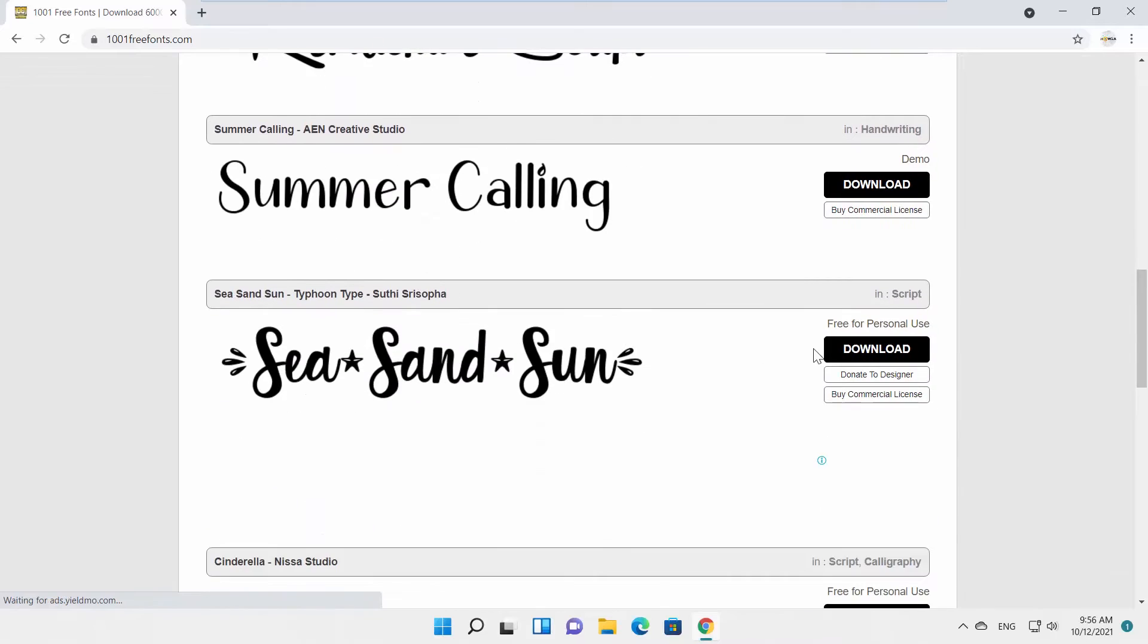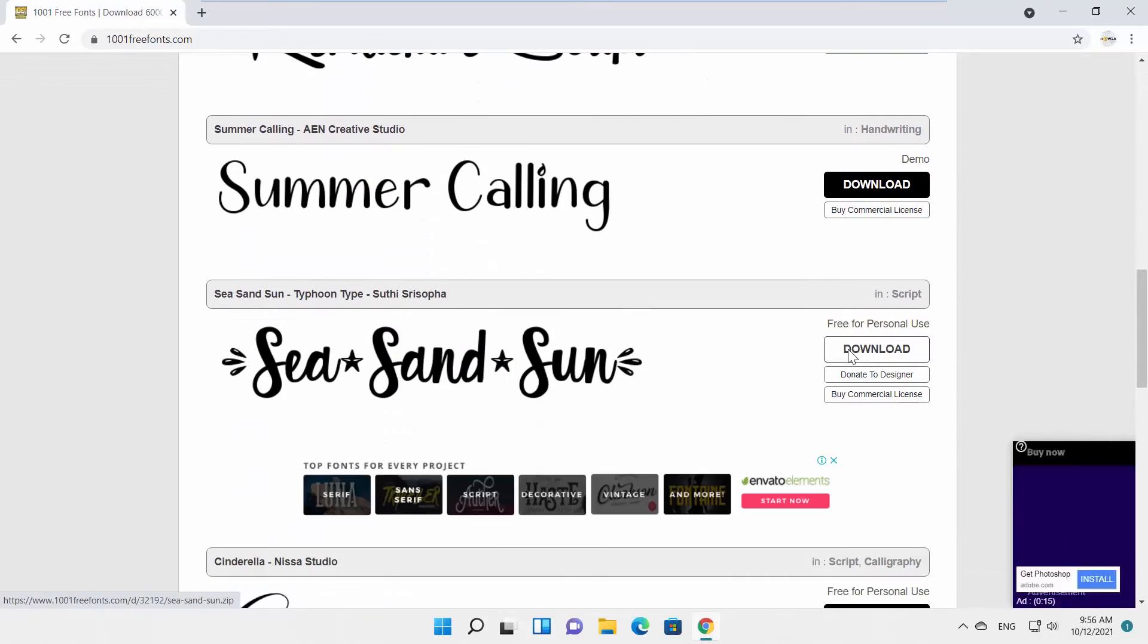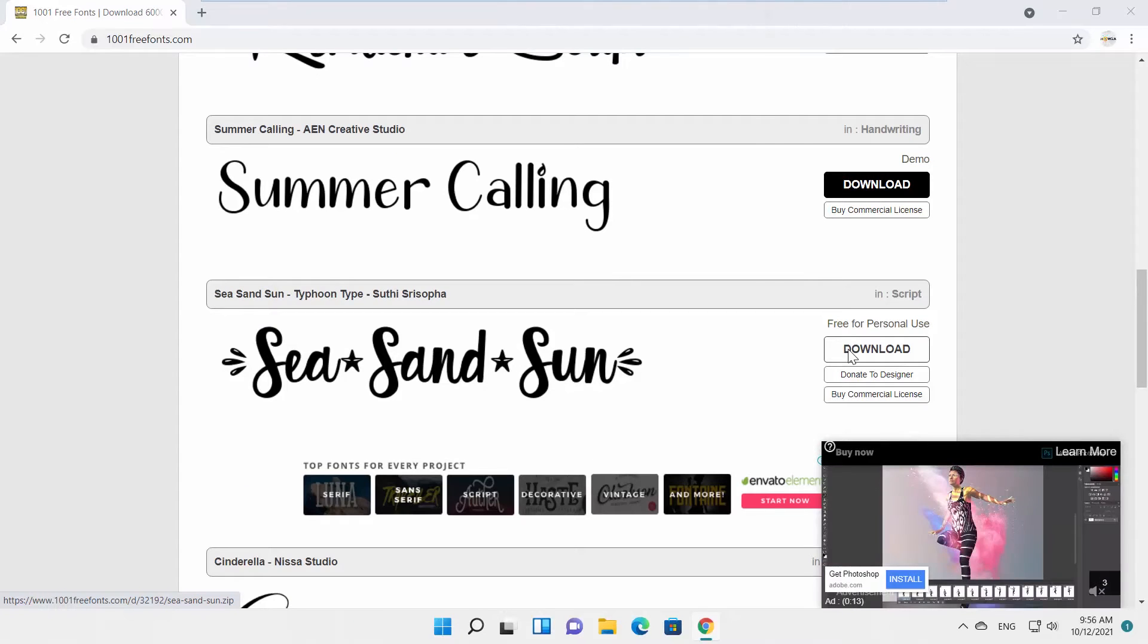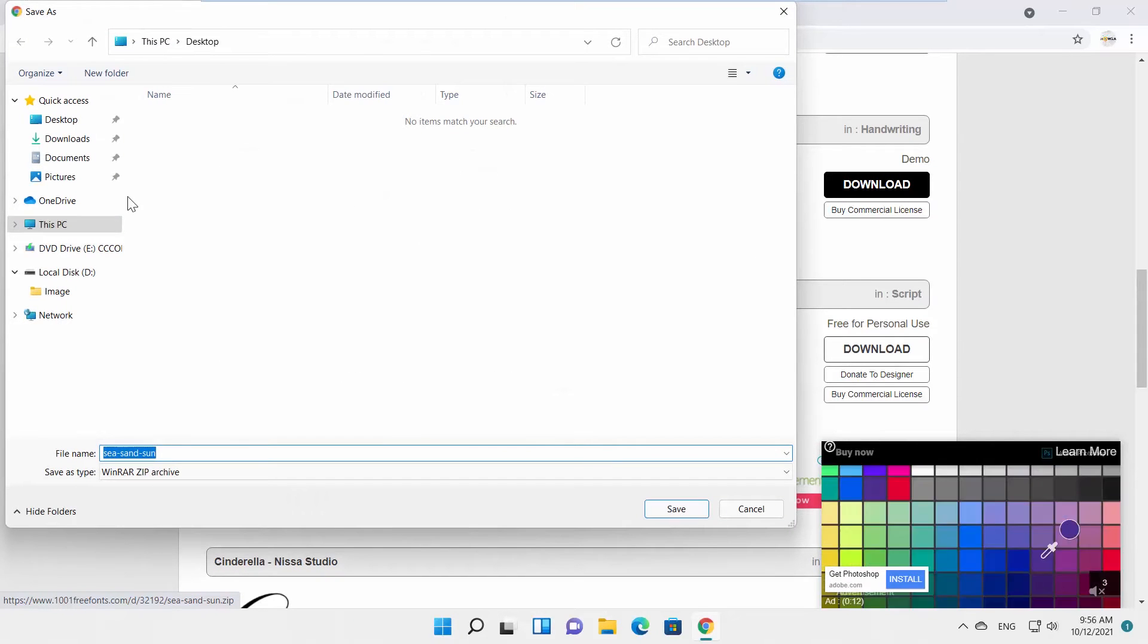Just choose the font and click on Download. Set the path and save the file.